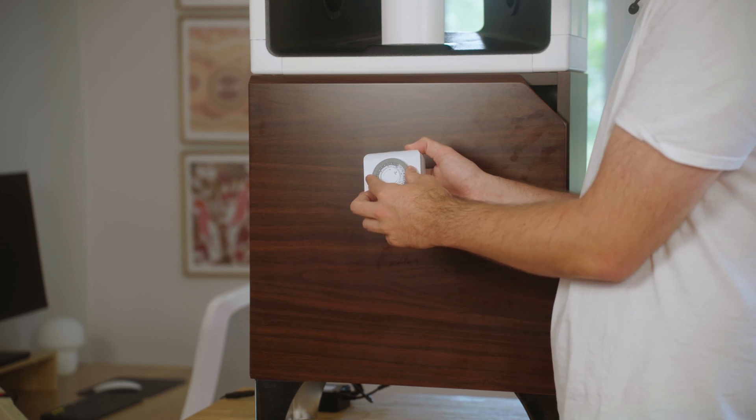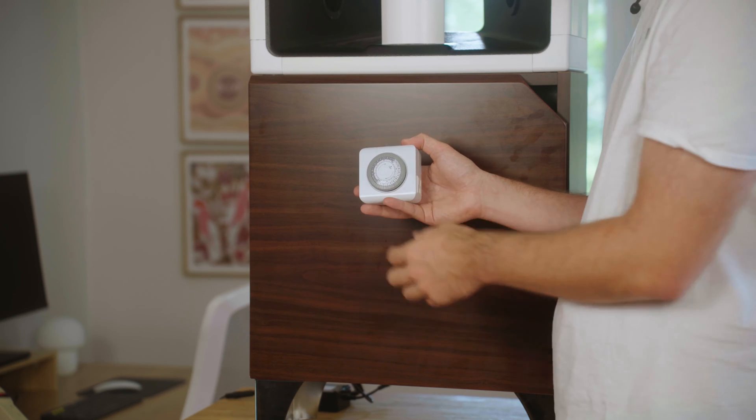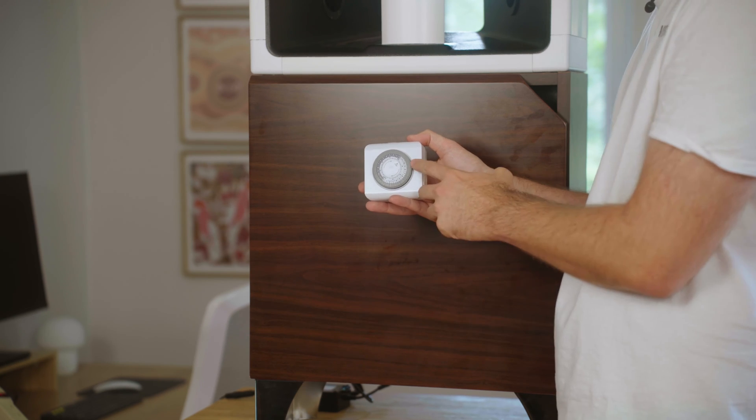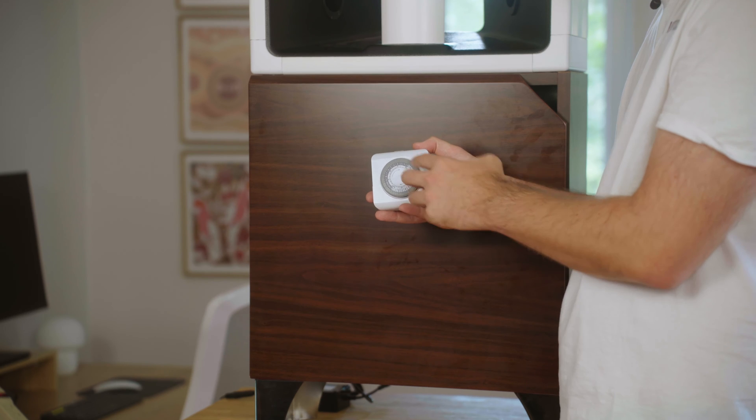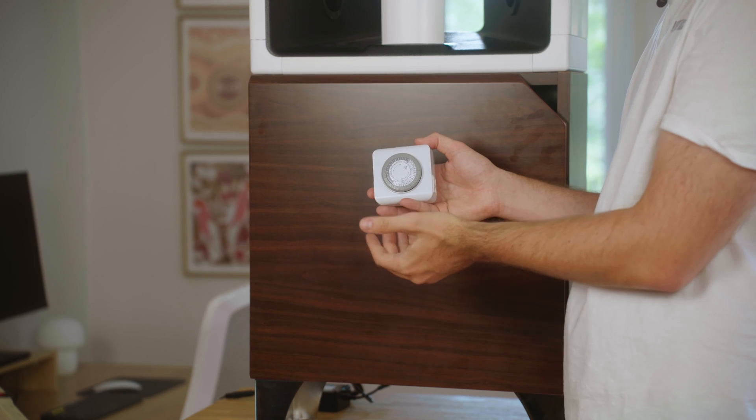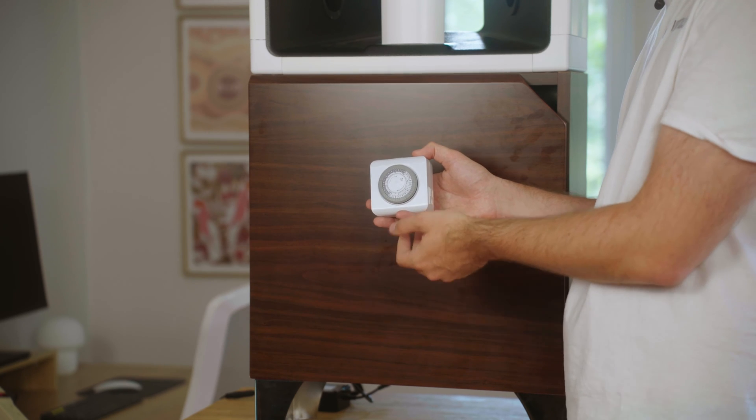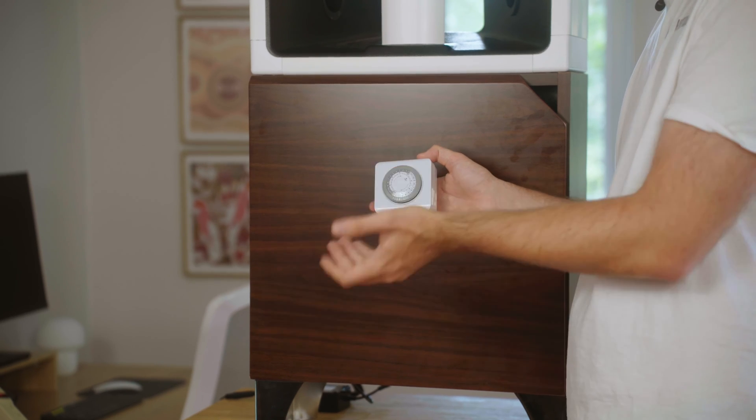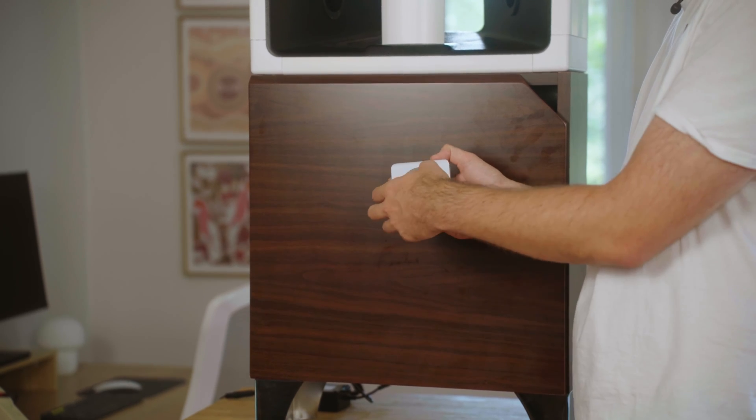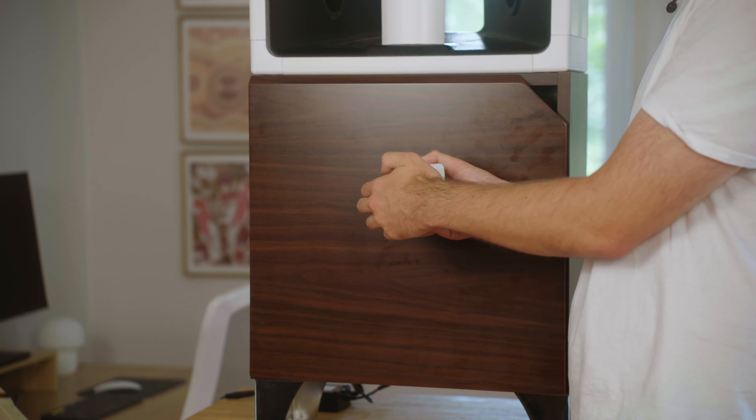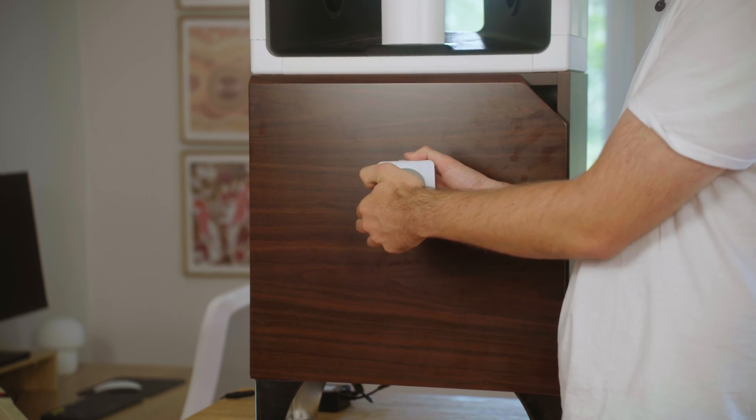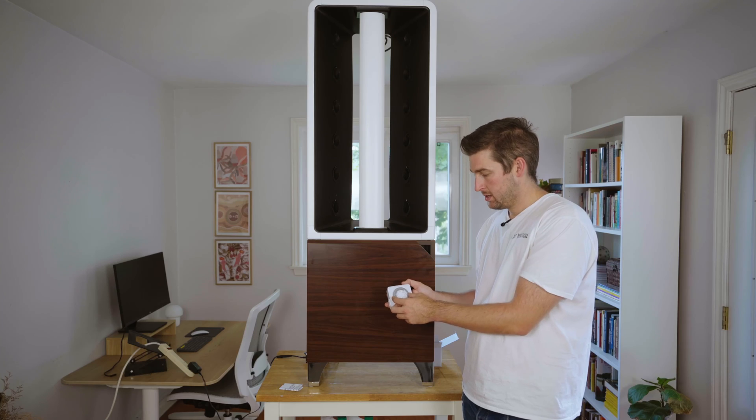We're going to point that to 11 o'clock and then you're going to set whether you want your timer or what time you want your lights on and off. To do that, you just pull the teeth up or down.